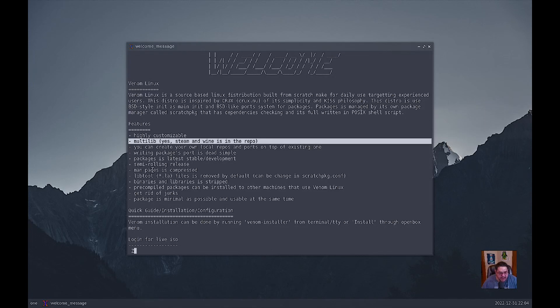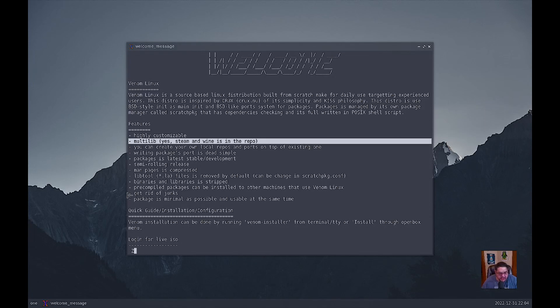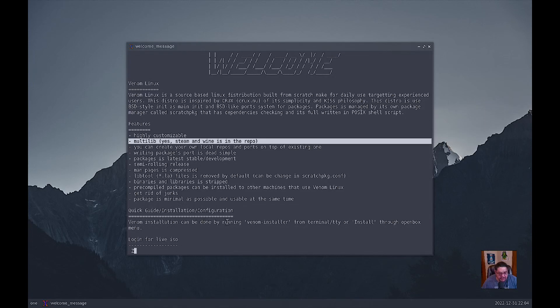You can create your own local repos and ports on top of the existing one. Writing packages or ports is dead simple. Packages is latest stable development, semi-rolling release. Man pages are compressed. Lib tool files is removed by default. It can be changed using scratch package.conf. Binaries and libraries are stripped. Pre-compiled packages can be installed to other machines that use Venom Linux. Package is minimal as possible and usable at the same time.